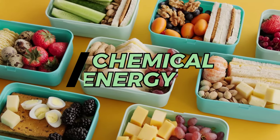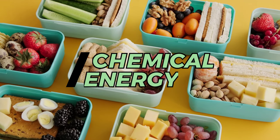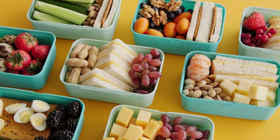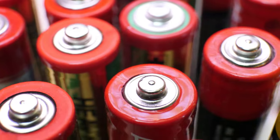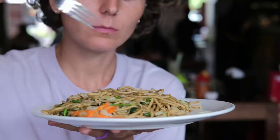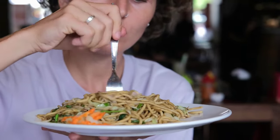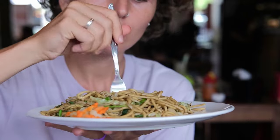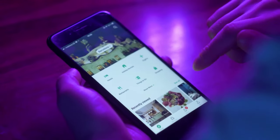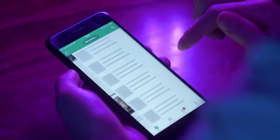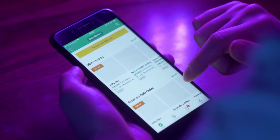Chemical energy. This energy is stored in some substances such as food or batteries. When you eat pasta, your body receives energy from carbohydrates. When you use a mobile phone, the battery transforms chemical energy into electrical energy.